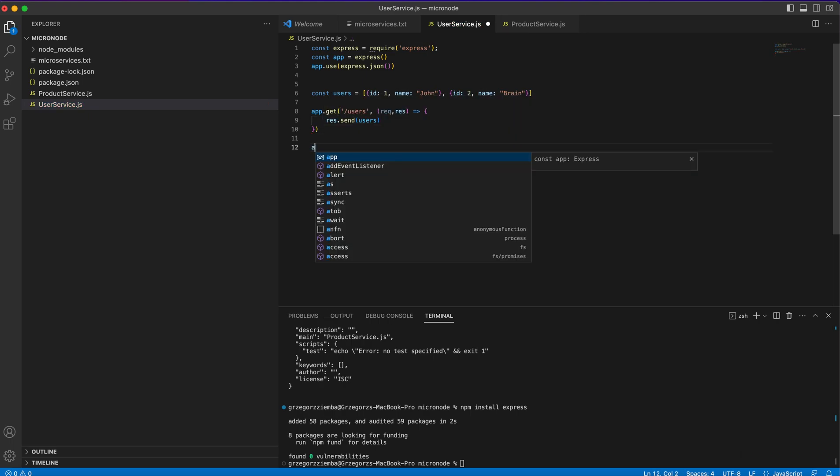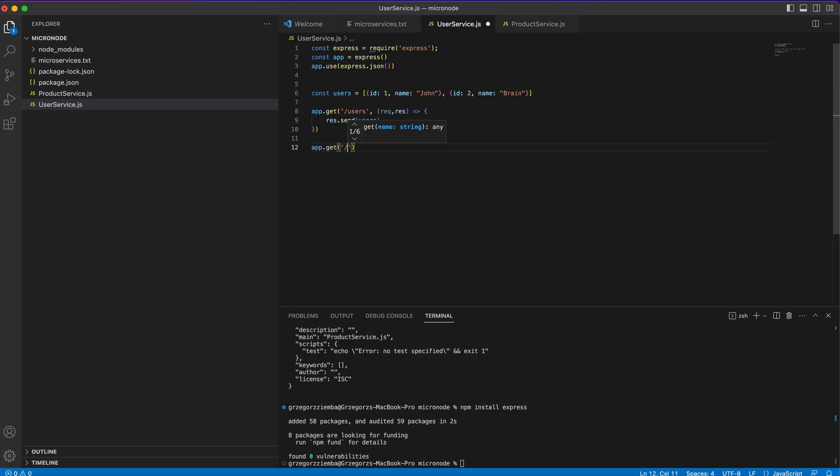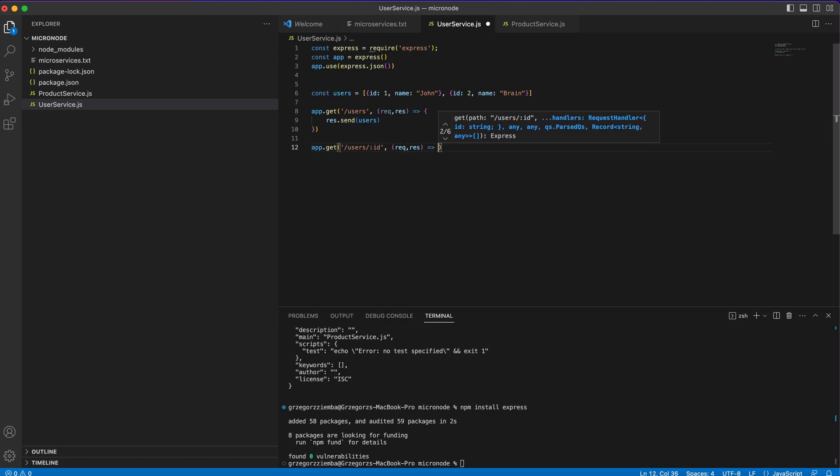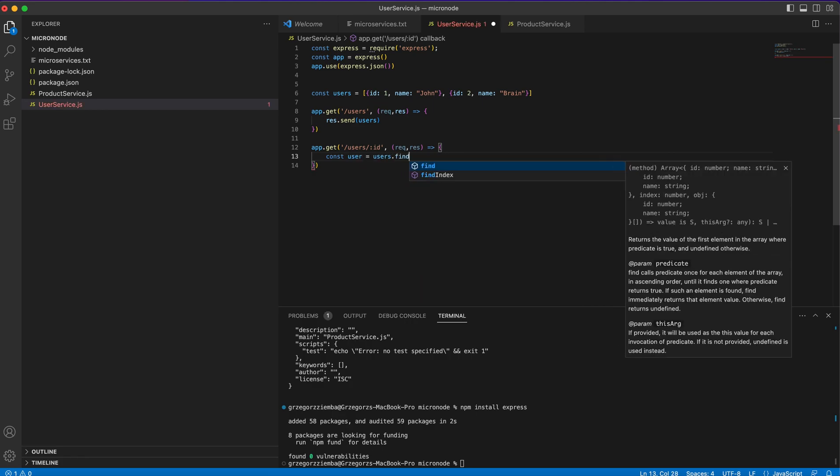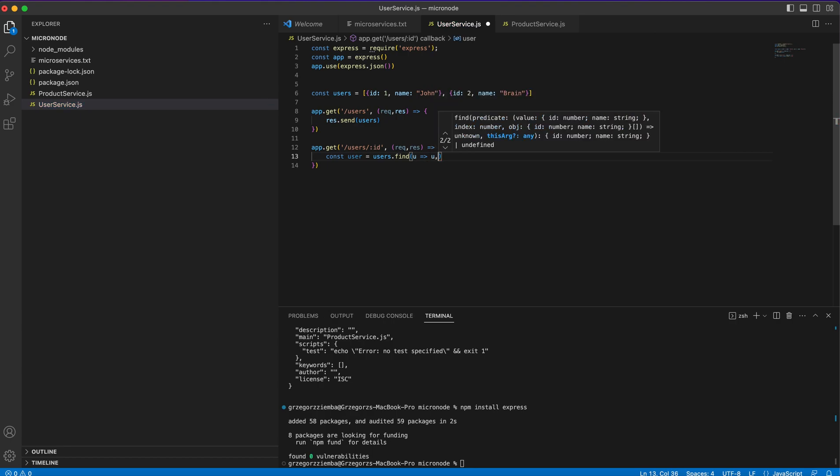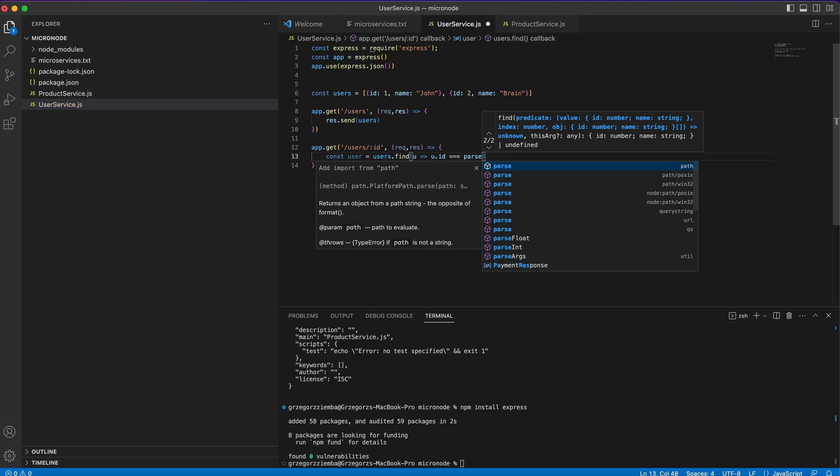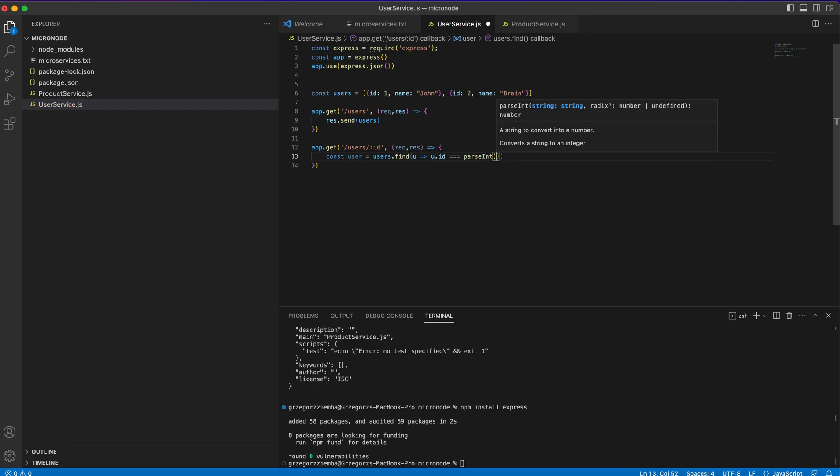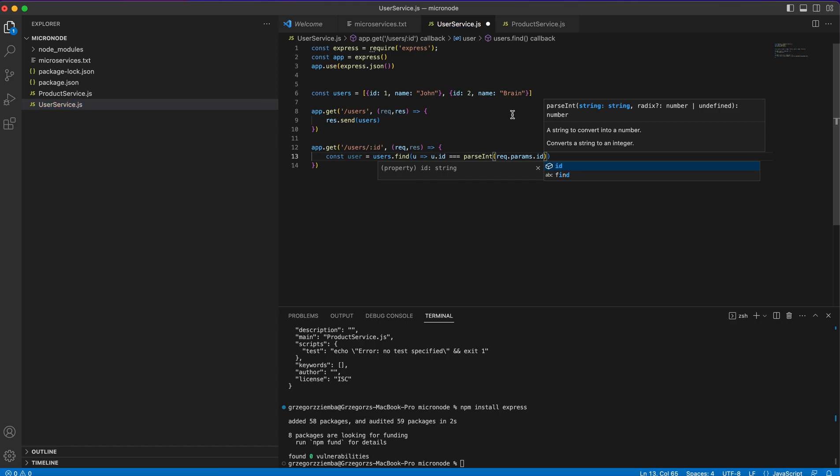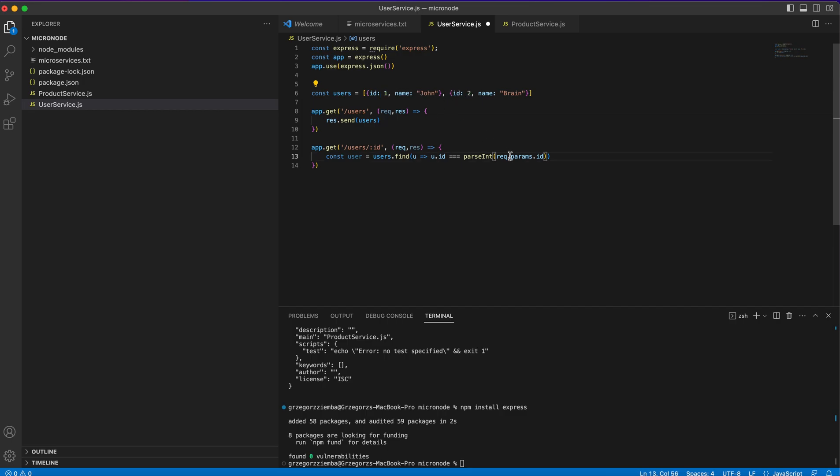The next thing that we need is to get the user by ID. We'll go /users and we'll pass the ID through our link. Request, response, and right there we'll need to create users.find. We'll find user where user.id equals parseInt request.params.id because we'll get a string and that string will convert to integer.